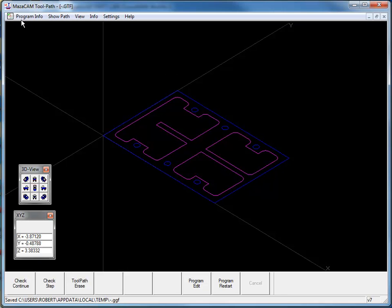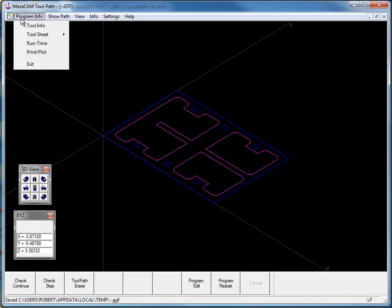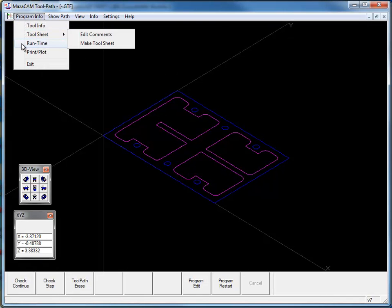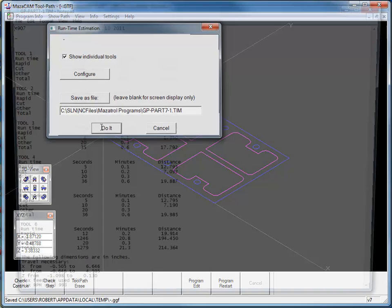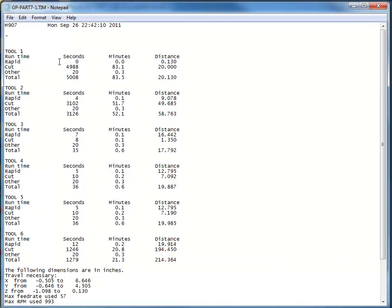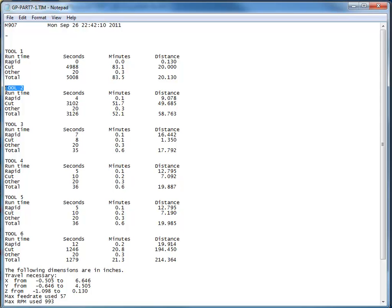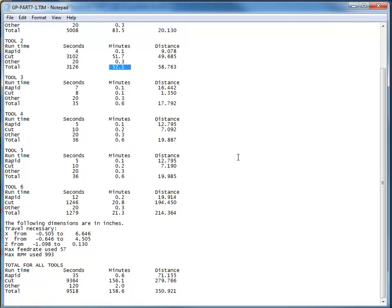We can calculate the runtime by going to program info and selecting runtime. Here we have a printout of individual tools and their runtimes. We have tool one and the time, tool two, time, and then we can scroll down to the bottom and we have the total for all tools and the total time.